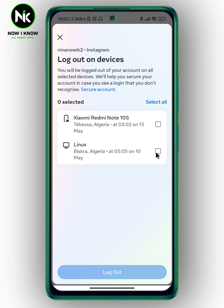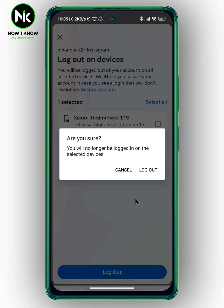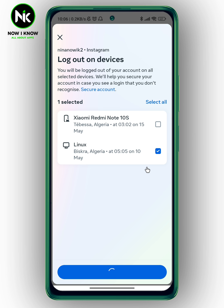Select that device and hit Log Out. A confirmation dialog will pop up saying you will no longer be logged in on the selected devices. Hit Log Out to confirm.